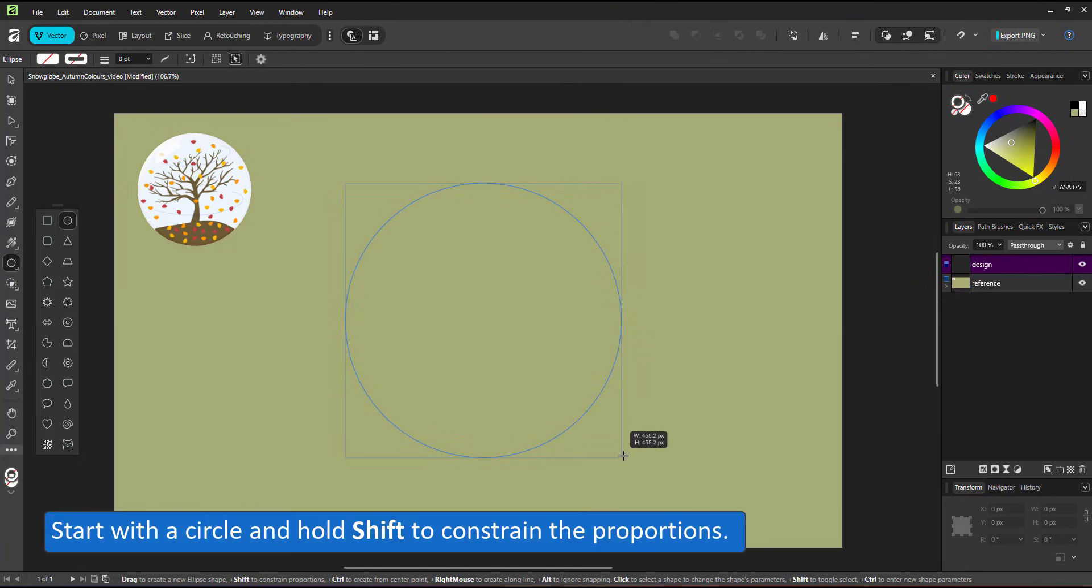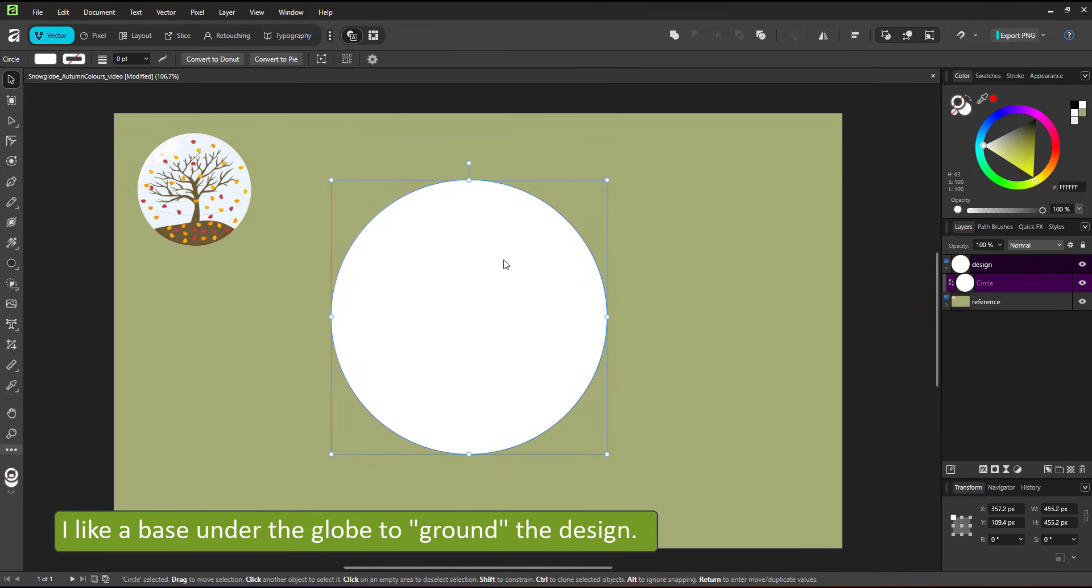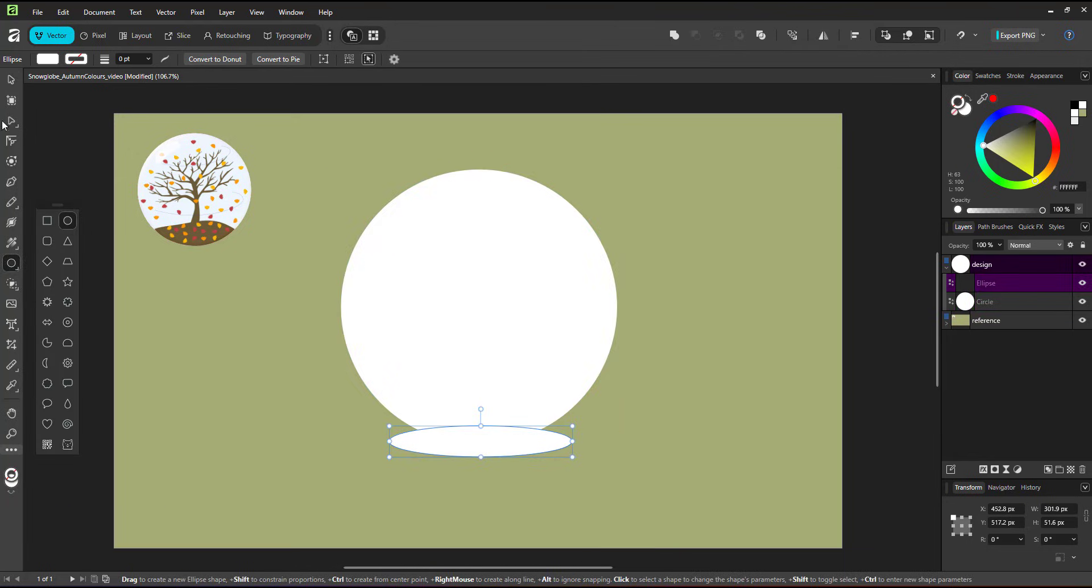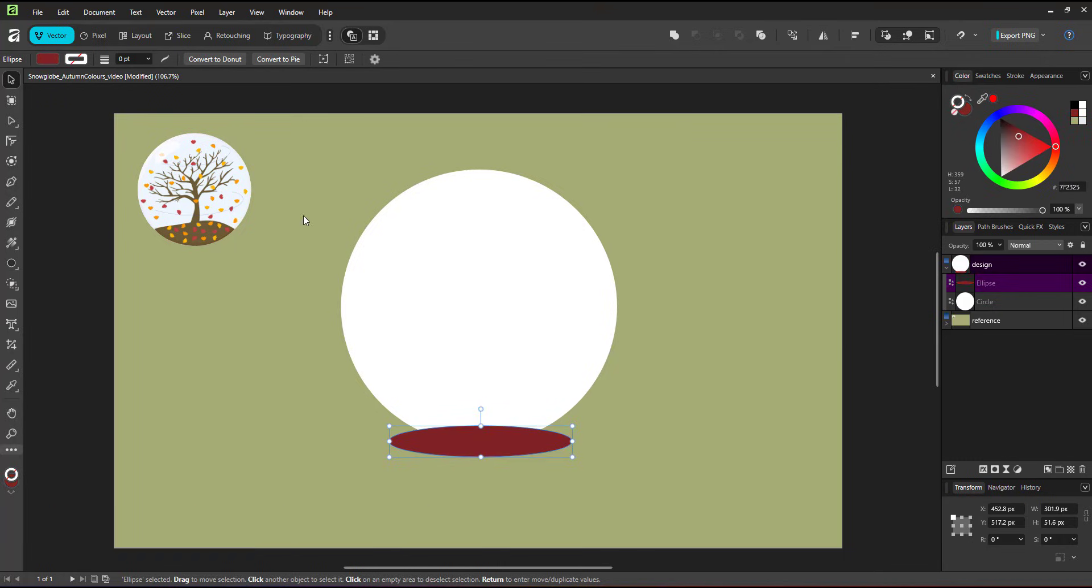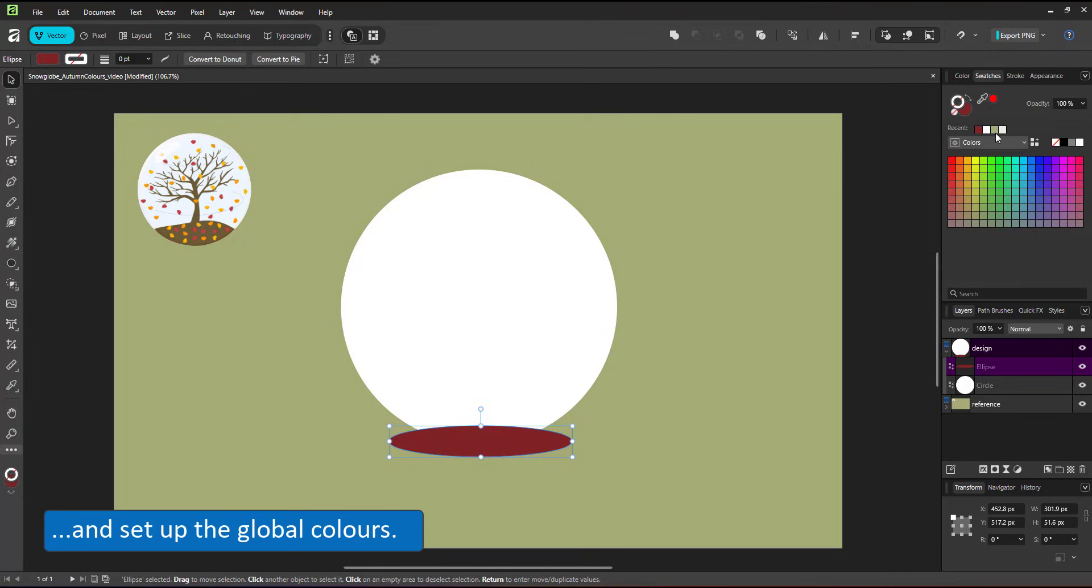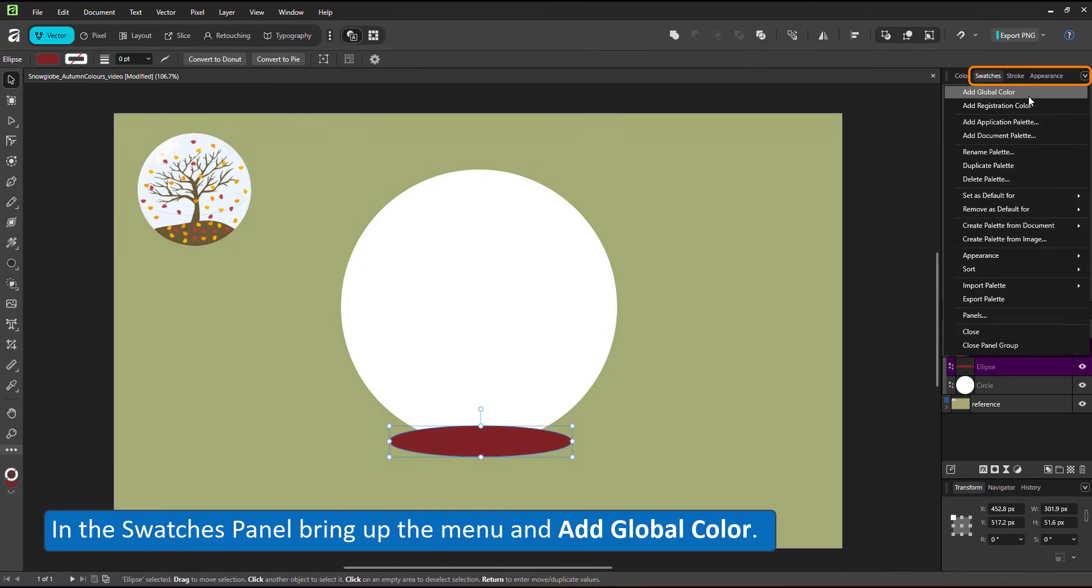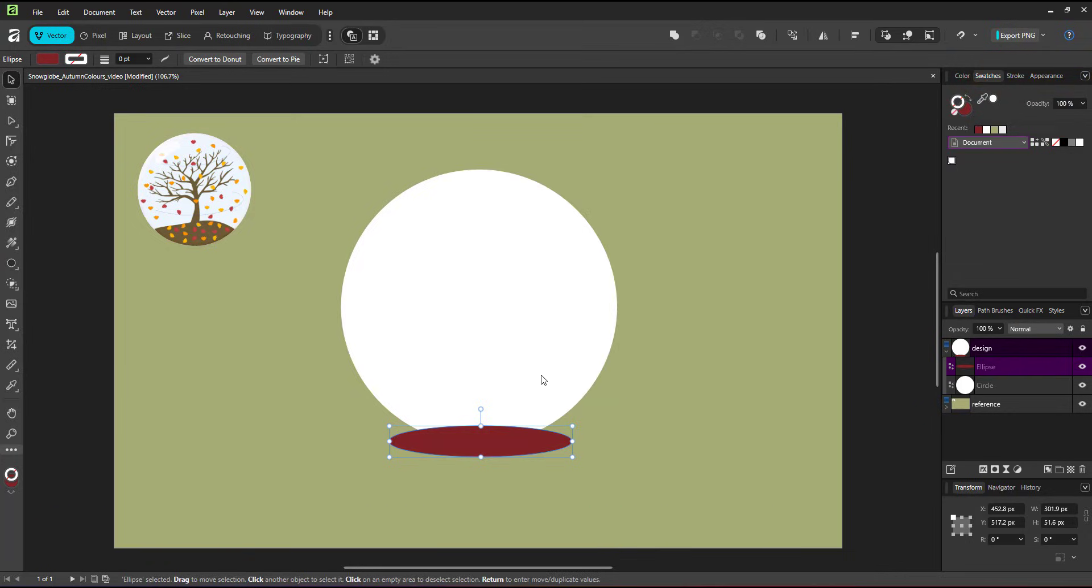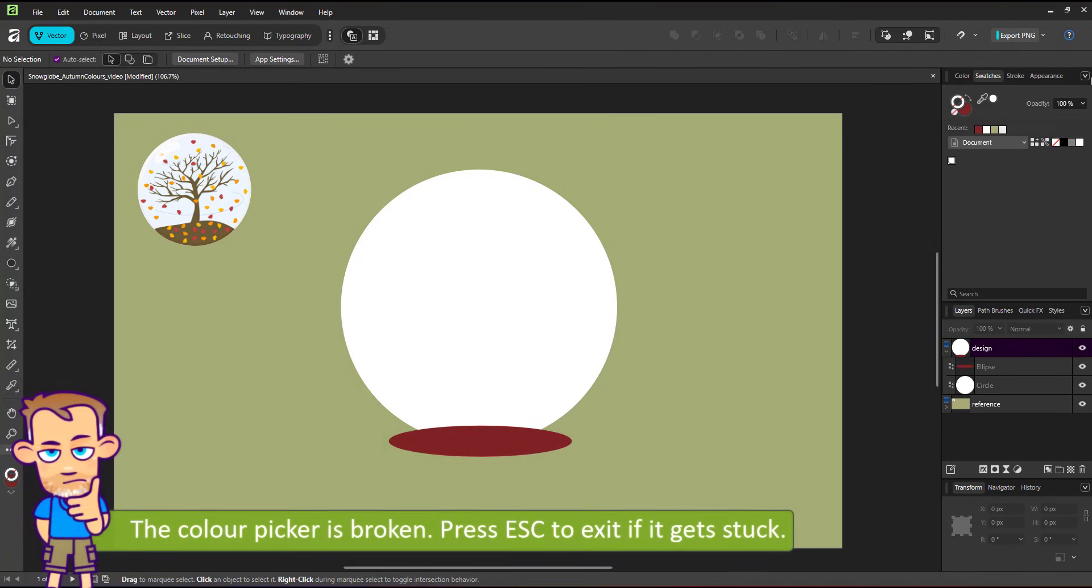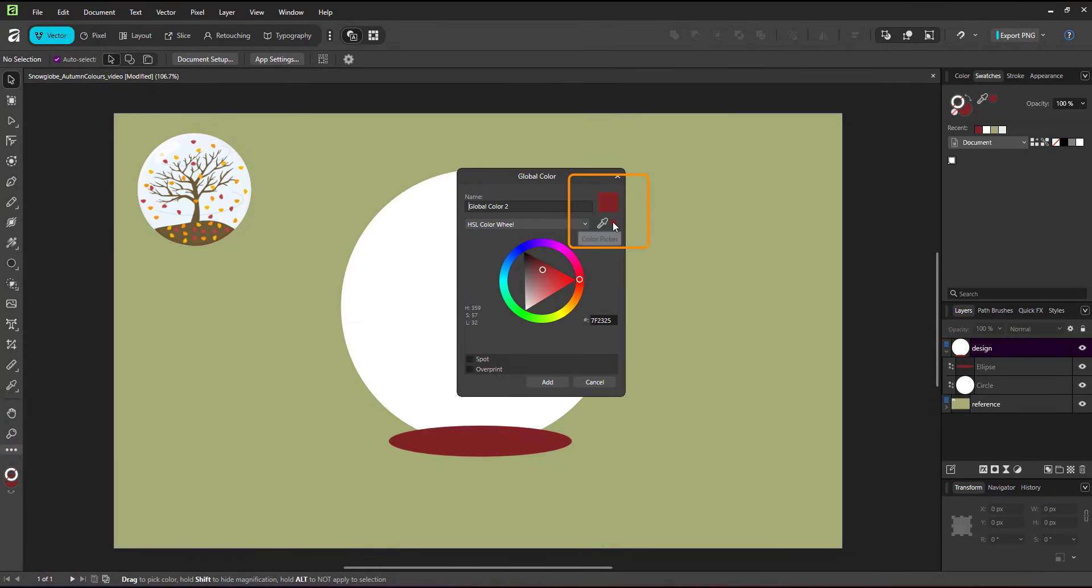I start with the circle, hold shift to constrain the proportions to enhance the idea of snow globe. I add a base at the bottom. I add an ellipse at the bottom, give it a darker color and while I'm at it I might as well start setting up the global colors. In the swatches panel you have preset colors and you can create your own. By adding a global color I can use the color picker. Use the eyedrop icon rather than the dot otherwise you have to press escape. I chose the white from the color field and I use the color picker for the brown.